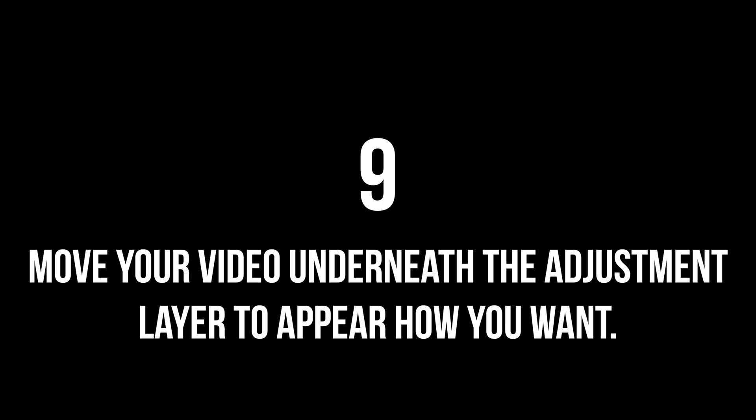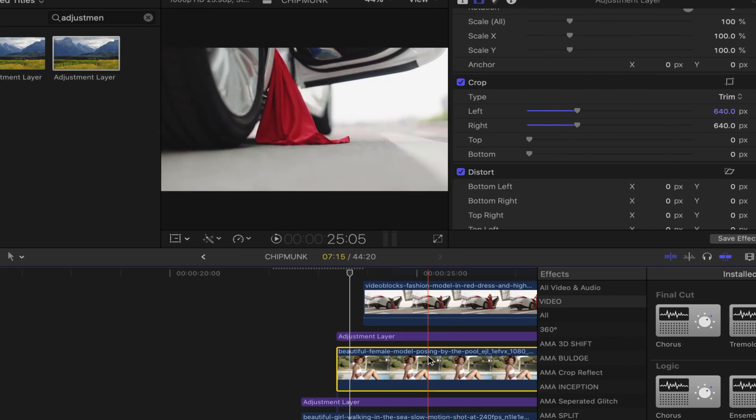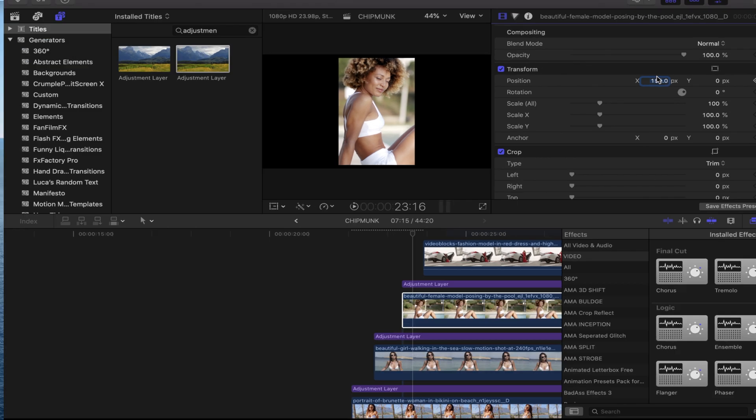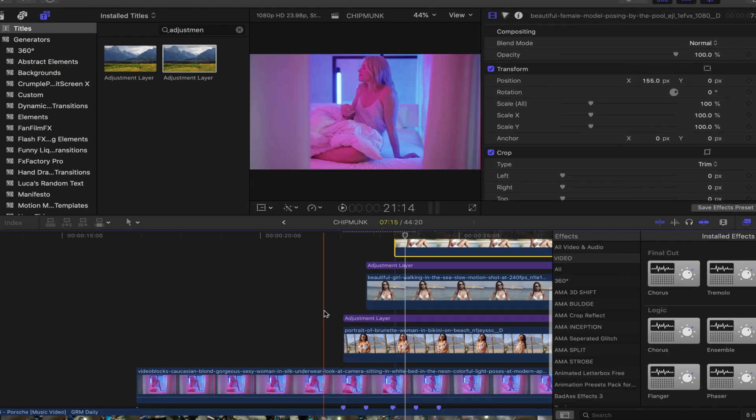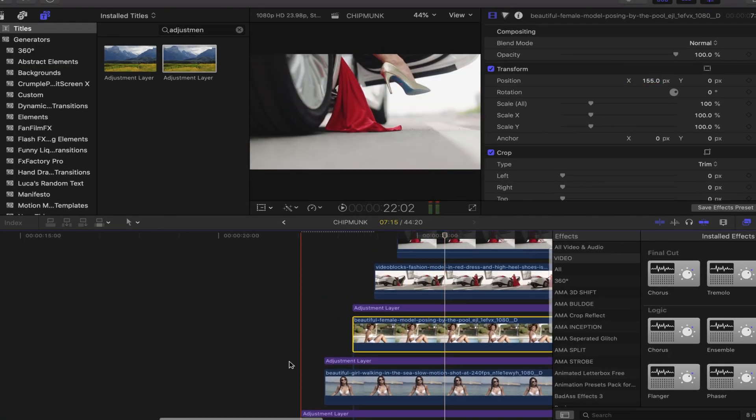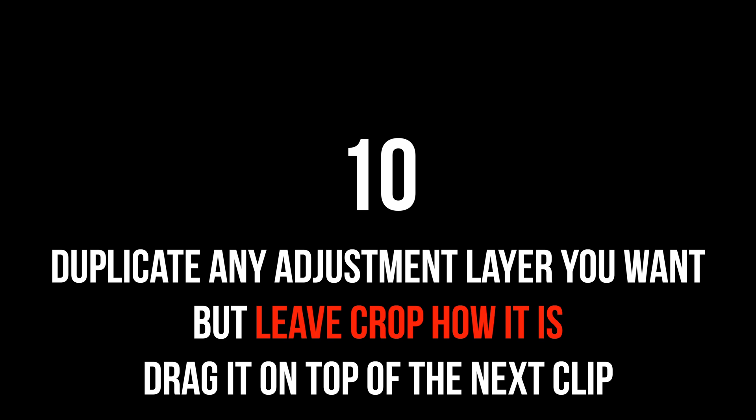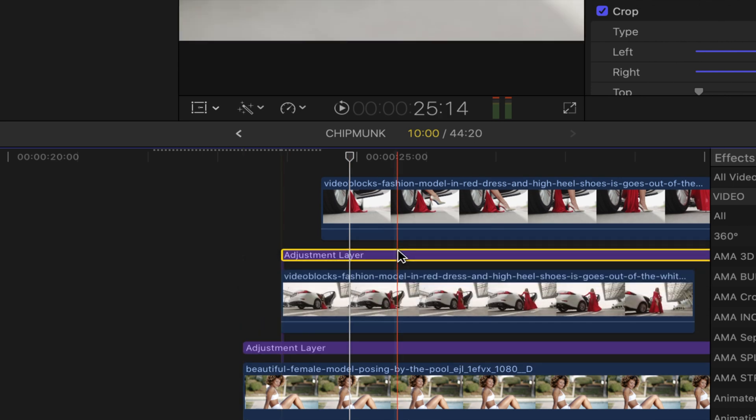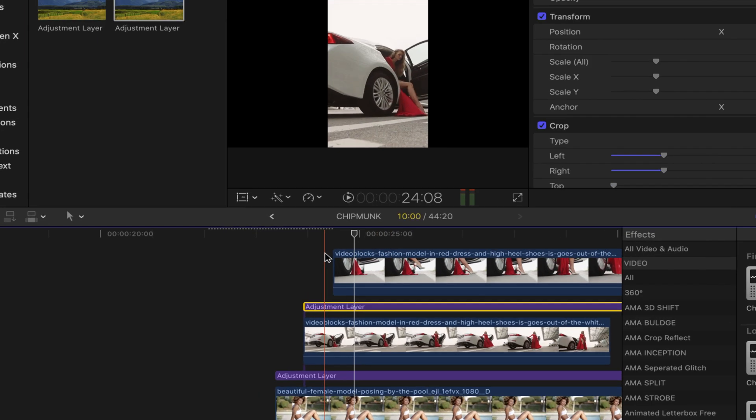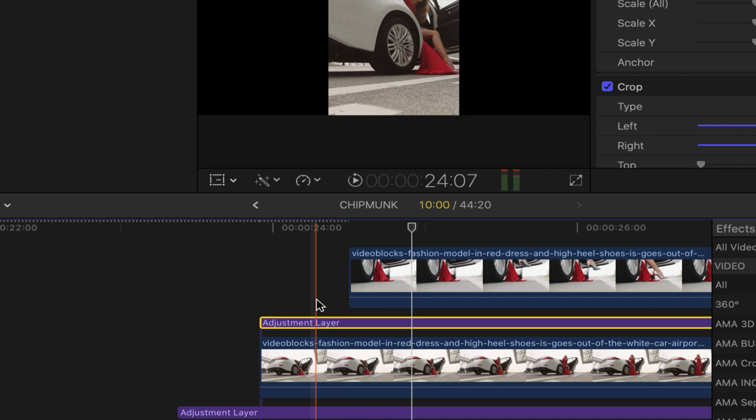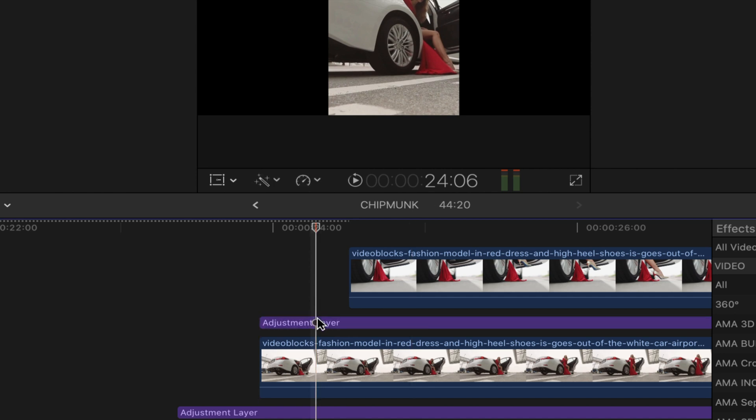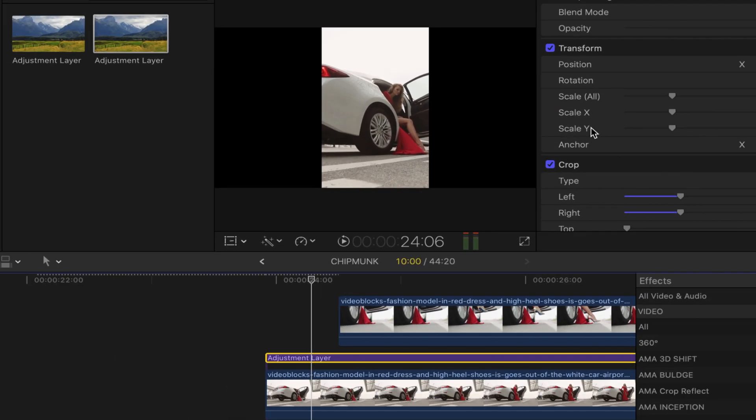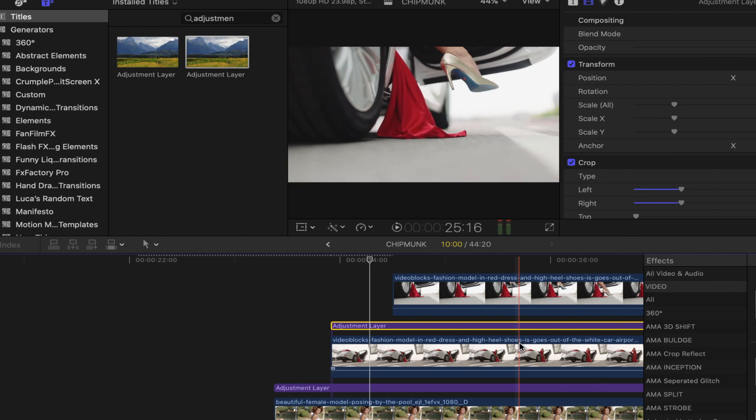Once again, you want to move using that transform x-axis, the clip underneath to make sure that it features nicely in that little gap you've created. Because of the amount of beats that are in this particular sequence, you now want to replace one of the three screens that you made. Duplicate whichever adjustment layer you want.